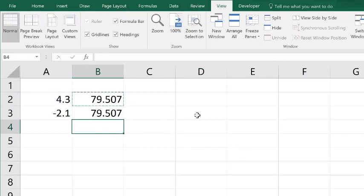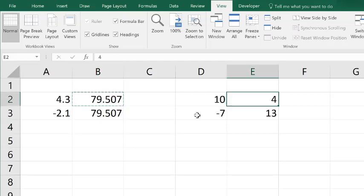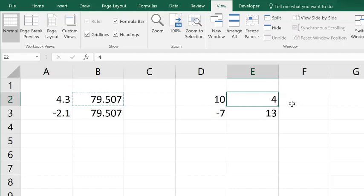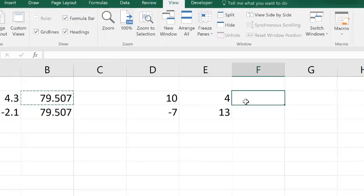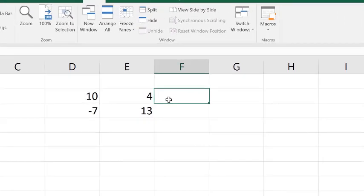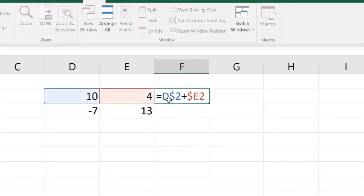So let's talk about what a mixed address is. I've typed in 10, 4, negative 7, and 13 into cells D2, E2, D3, and E3. Now what I'm going to do in cell F2, I'm going to type in the following formula, and when I press return or enter, you should see that that equals 14.